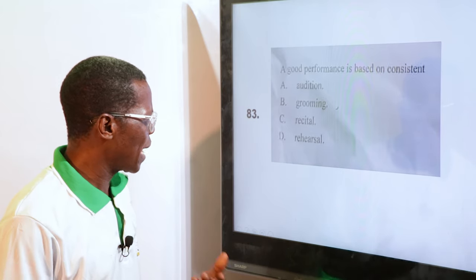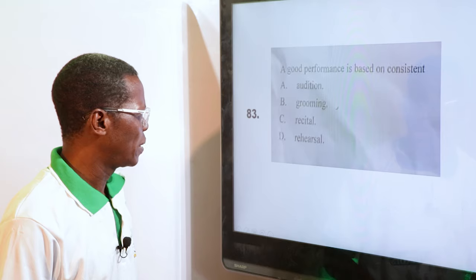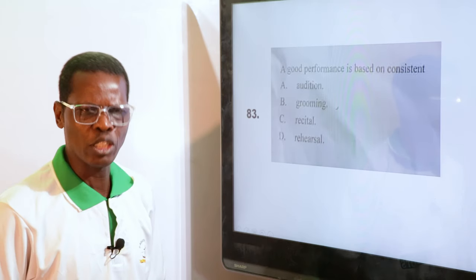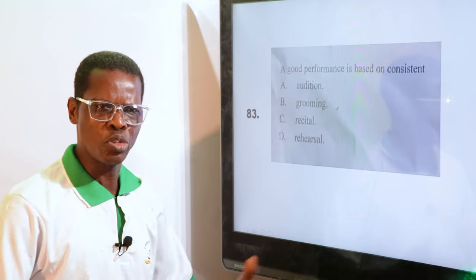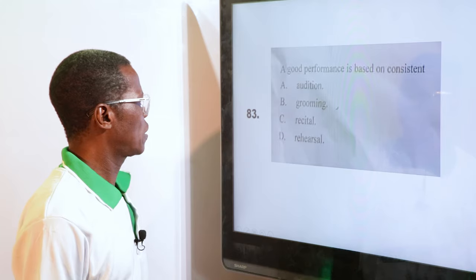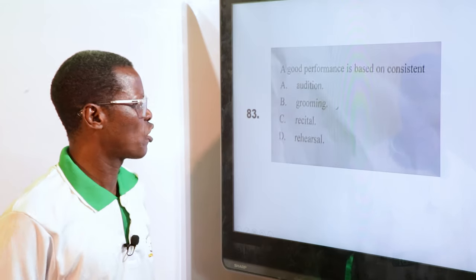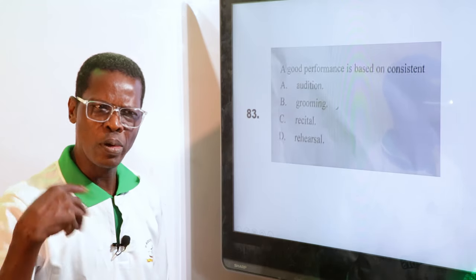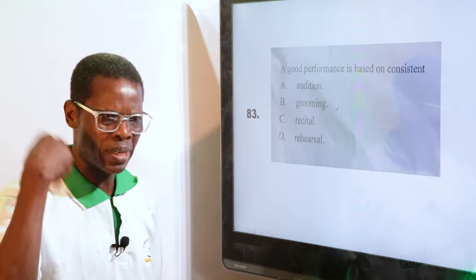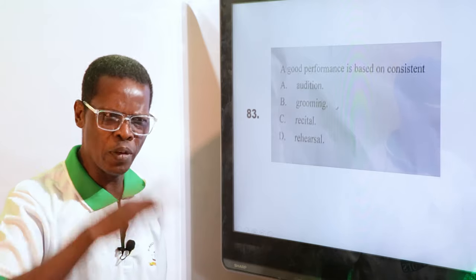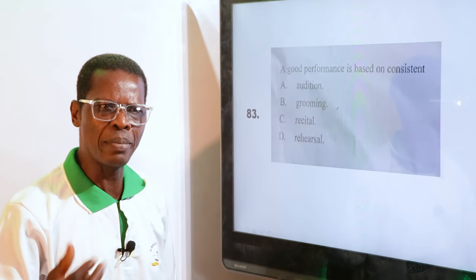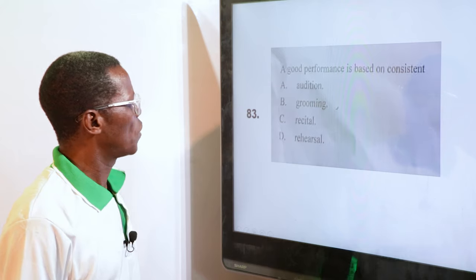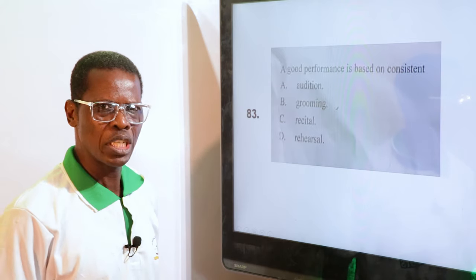By the time you rehearse very well, it will become part of you. Whatever you recite, you say it. This is very important in drama. You want to perform very well, you have to write, you have to recite over and over again. You cram and recite them one after the other.